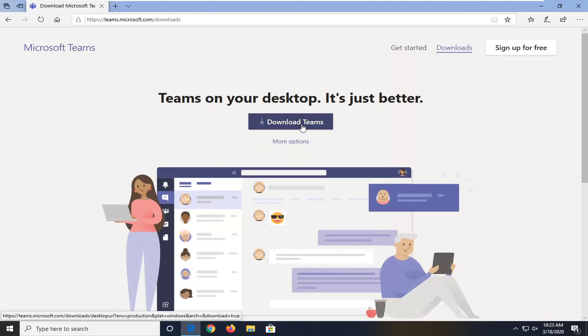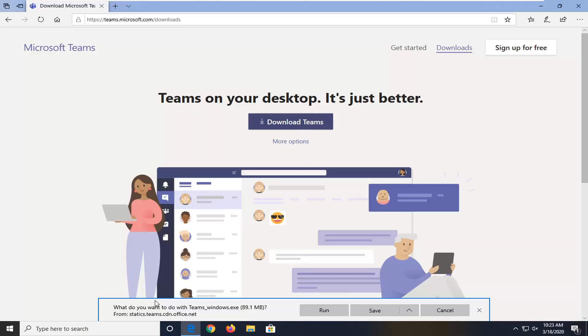Select the Download Teams button — that's what you want to do with this. Select Run.